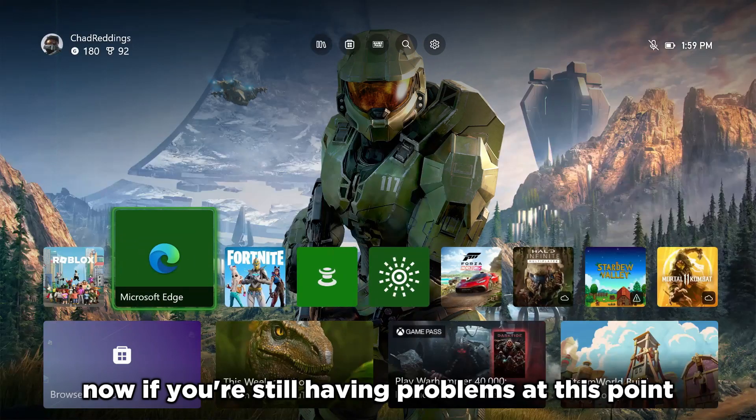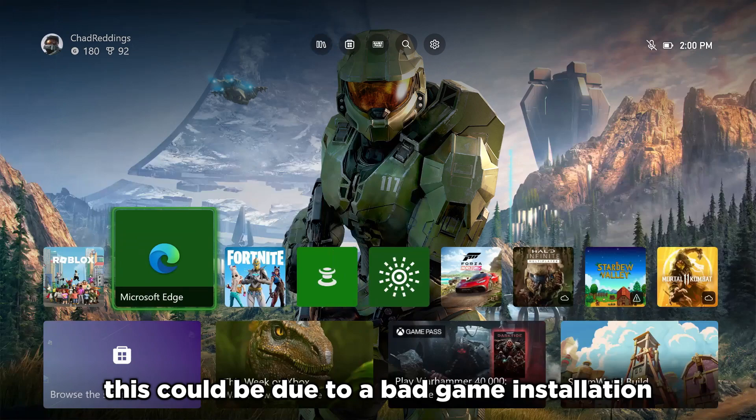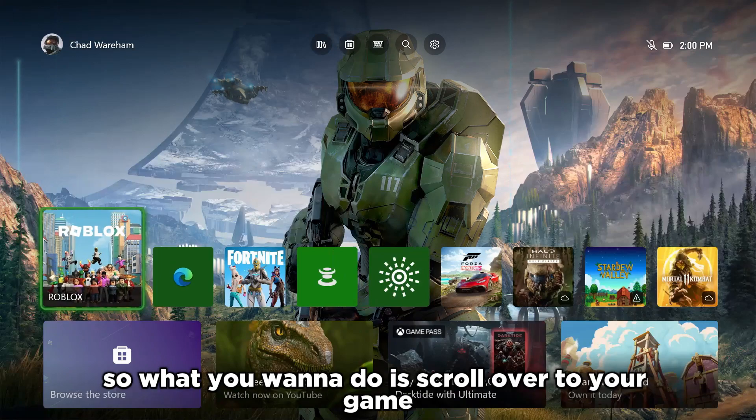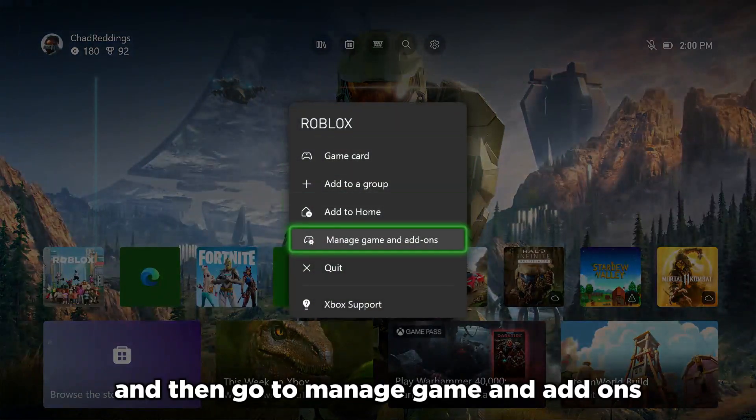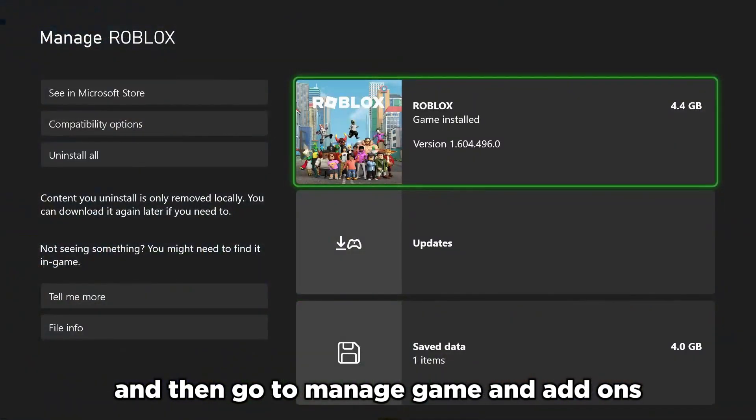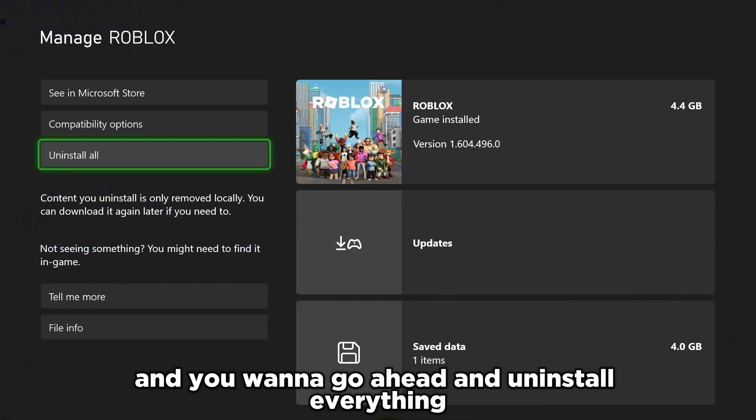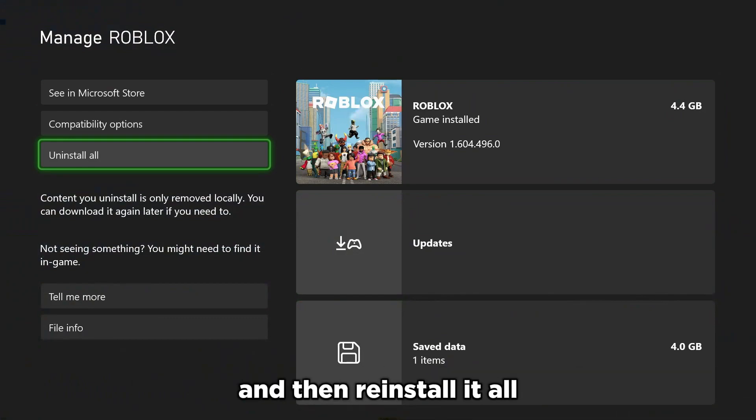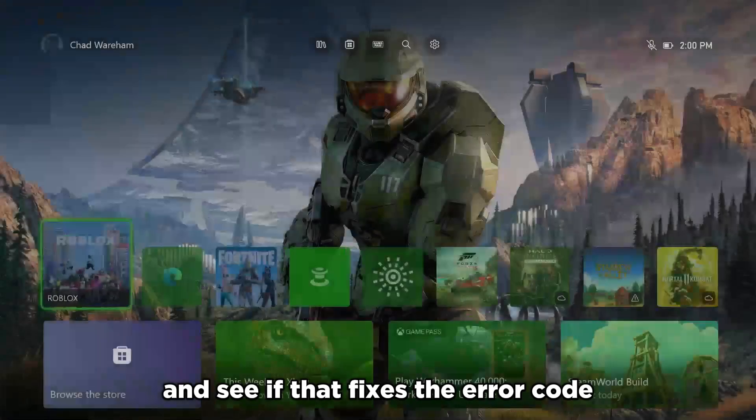Now, if you're still having problems at this point, sort of a last resort, this could be due to a bad game installation. So what you want to do is scroll over to your game, press the start button, and then go to manage game and add-ons. And you want to go ahead and uninstall everything and then reinstall it all and see if that fixes the error code.